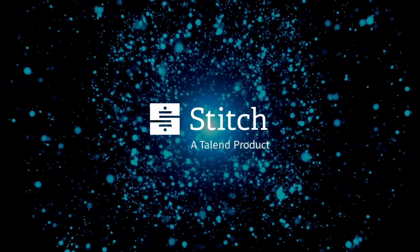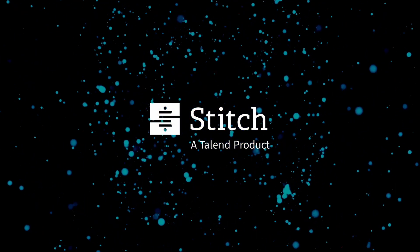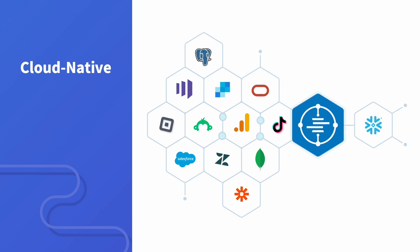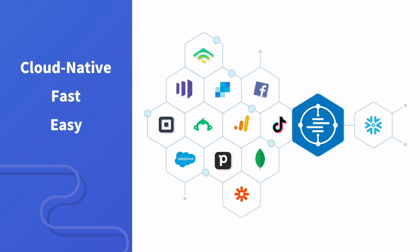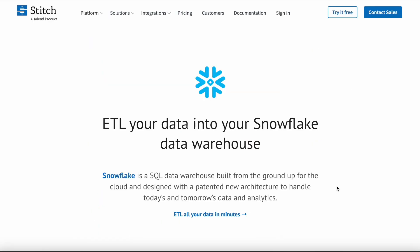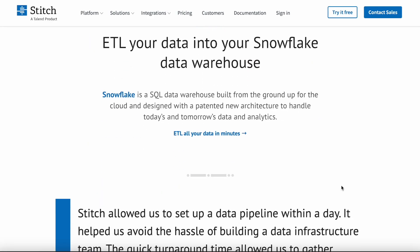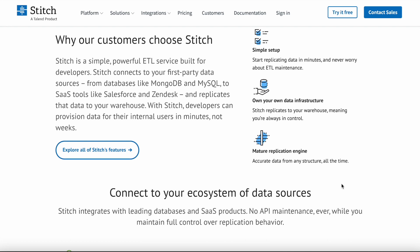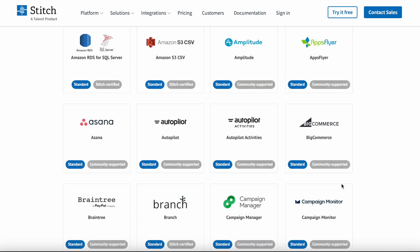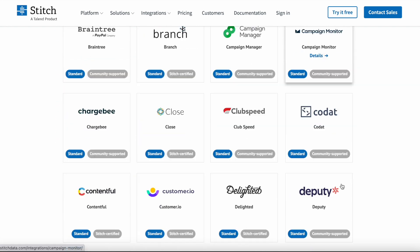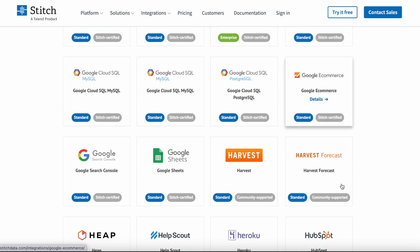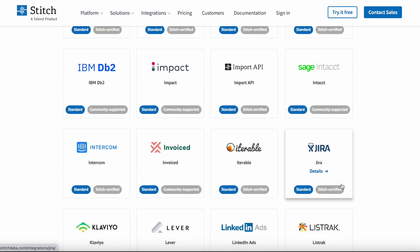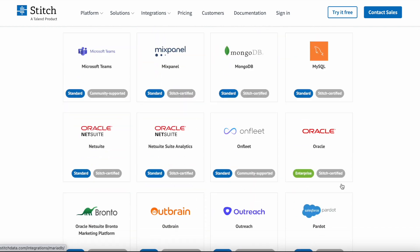With Stitch, you can. Stitch is a cloud-native ETL platform that is the fastest and easiest way to move data into a cloud data warehouse. For Snowflake users, Stitch offers pre-built pipelines that connect leading databases and SaaS products to your Snowflake data warehouse. And setup takes less than 5 minutes, so you can get to your insights right away.